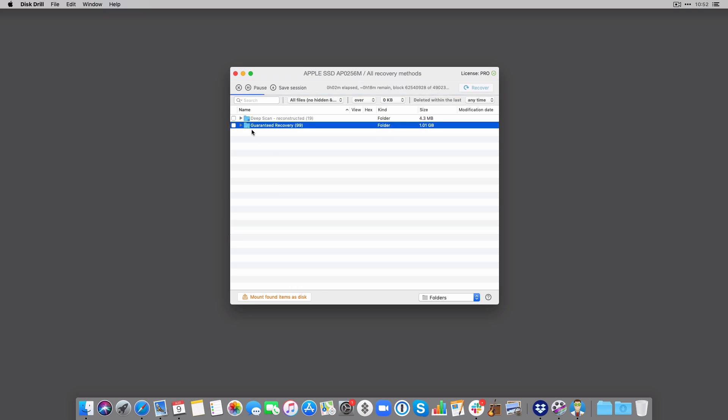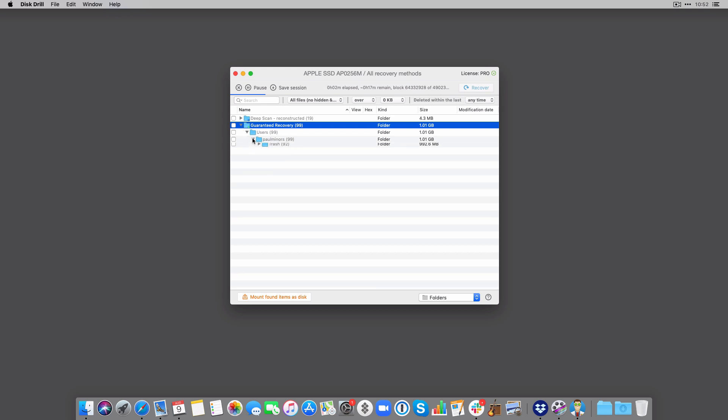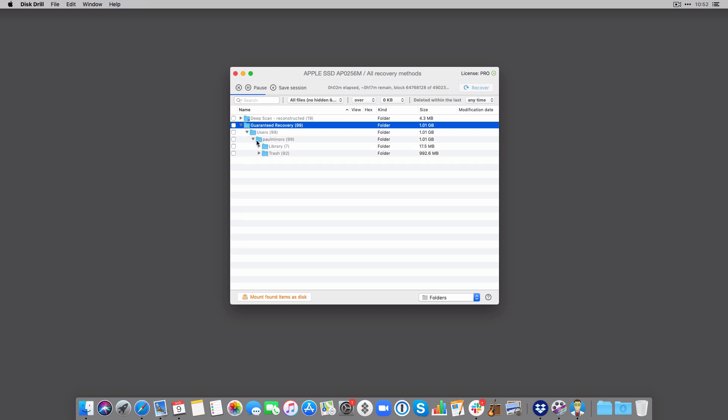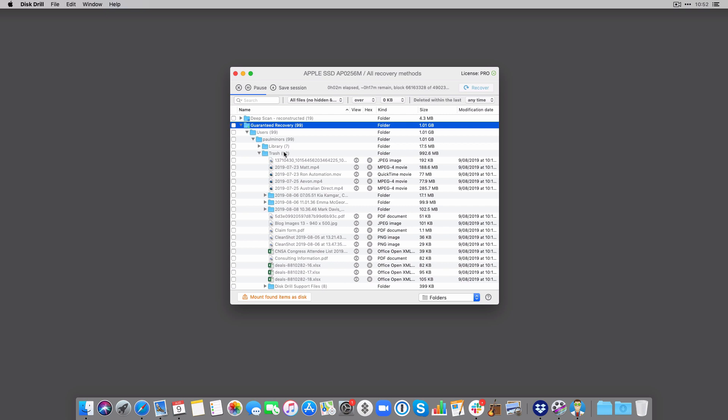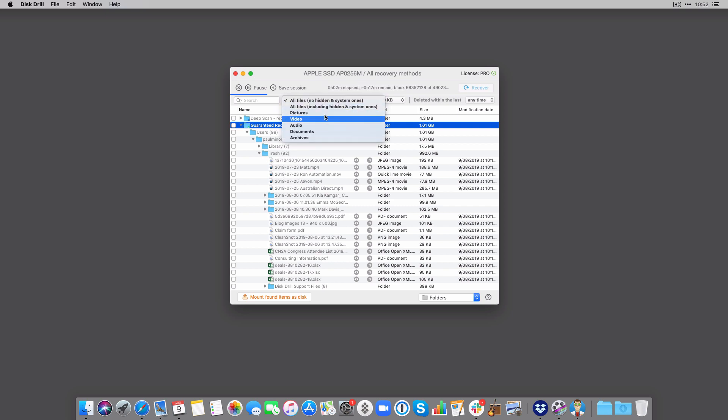Now as the scan is running, I can actually start to browse the folders here and dig a little deeper and see what Disk Drill is finding. So I can see my trash here and I can filter these files here by type if I want to find just pictures or videos.